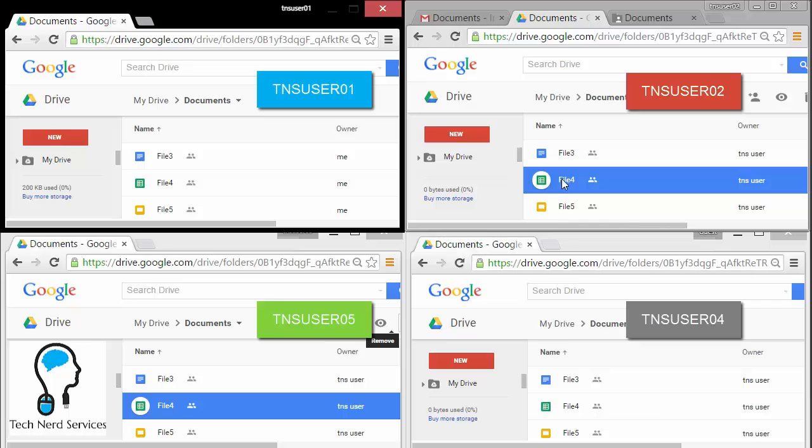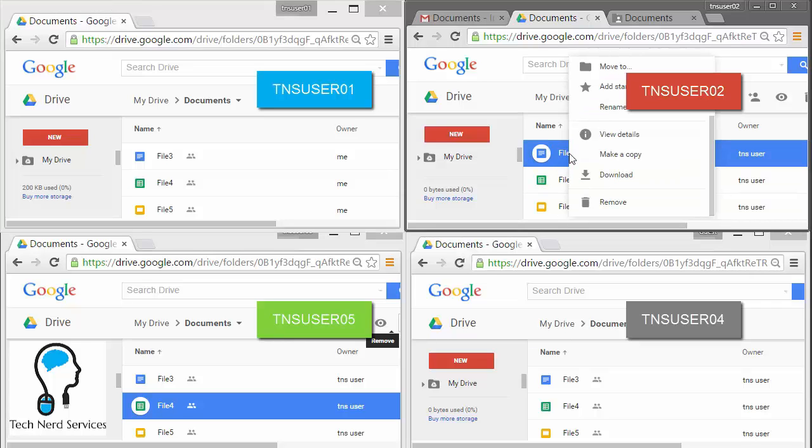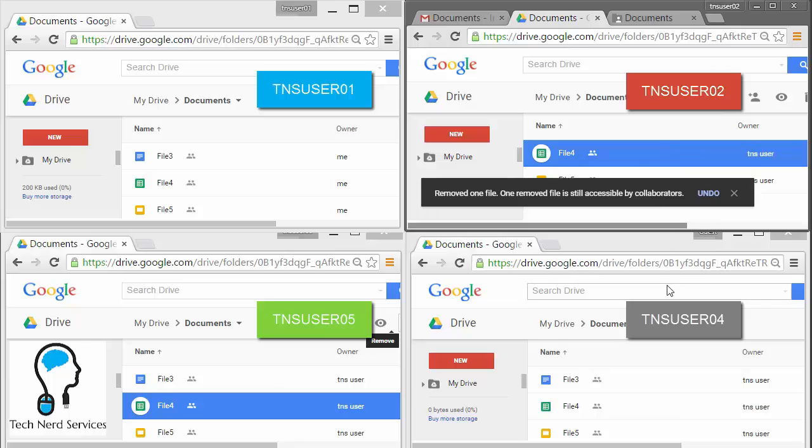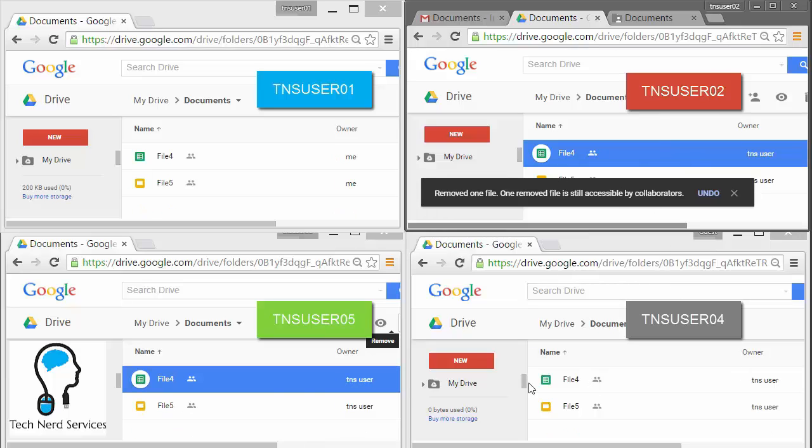So for example, if in TNS user 02, they go ahead and delete a particular file, it will be removed from that folder, and no one else will be able to find that file except for the original owner.